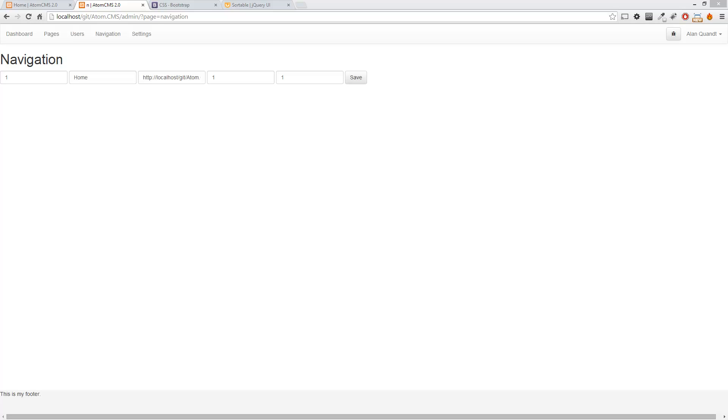The widget we want to take advantage of is called the sortable widget, which is really cool but it's going to allow us to make a list and click and drag to re-sort this list, which is going to make setting up our navigation really nice.